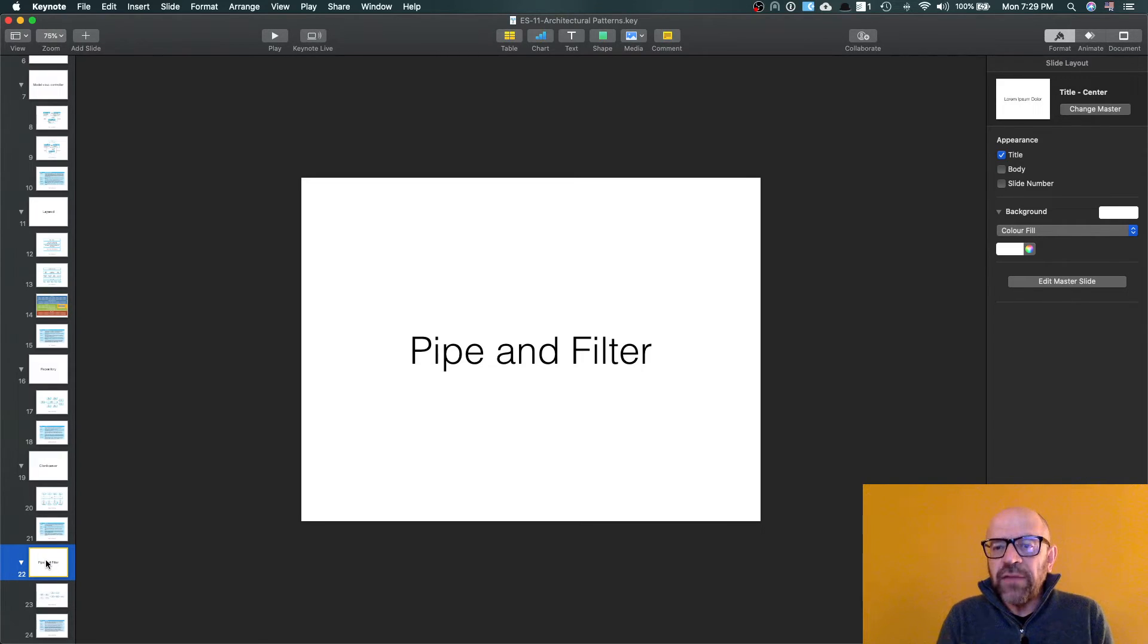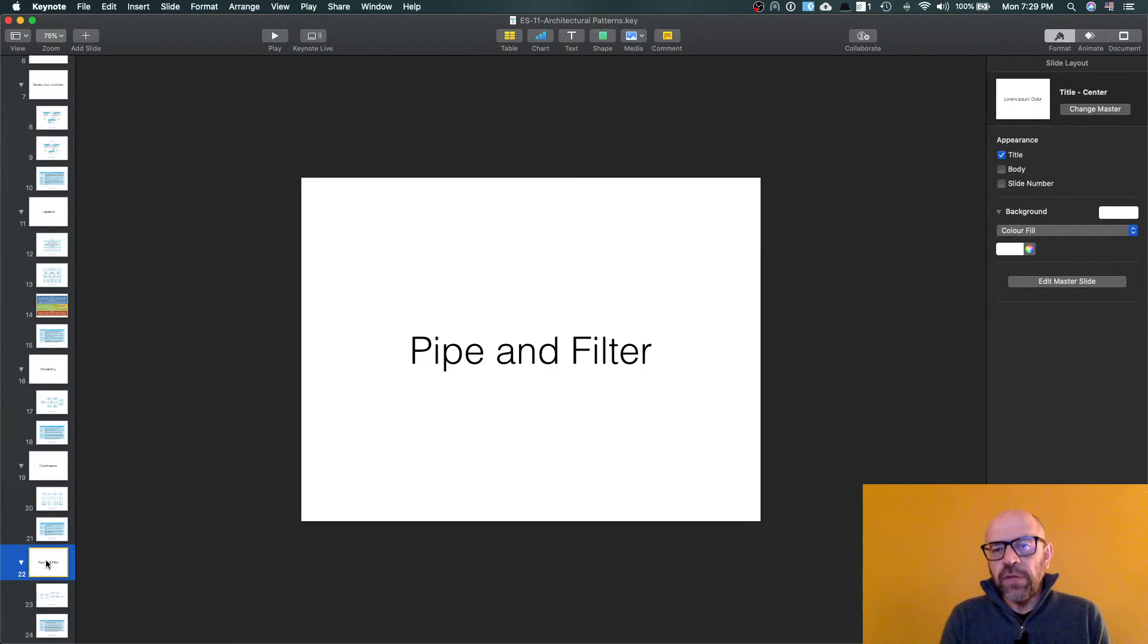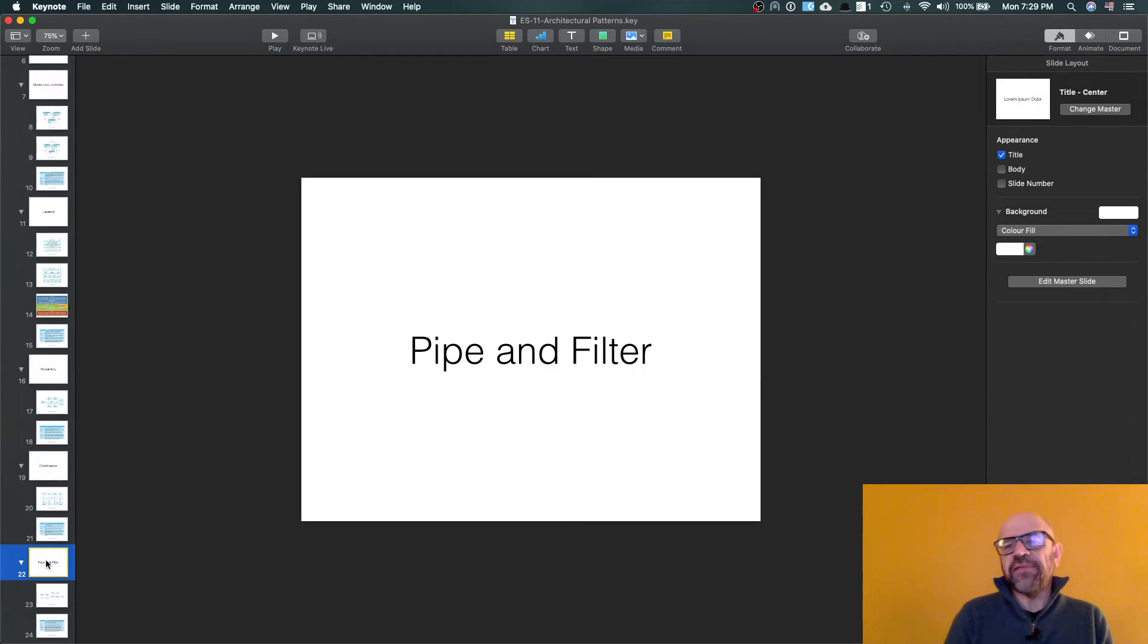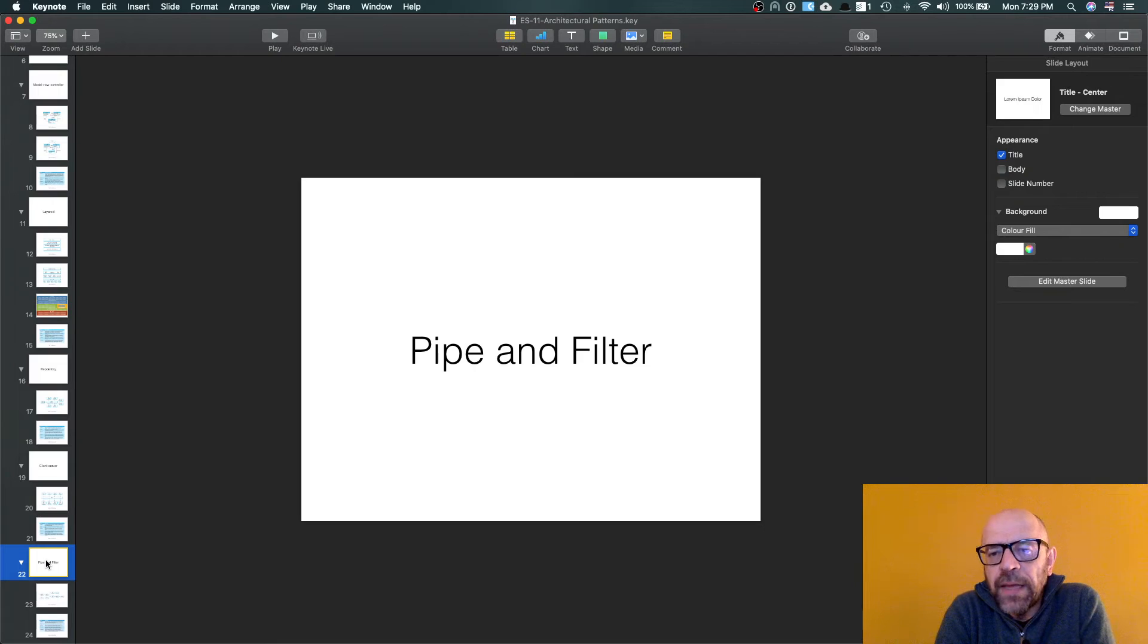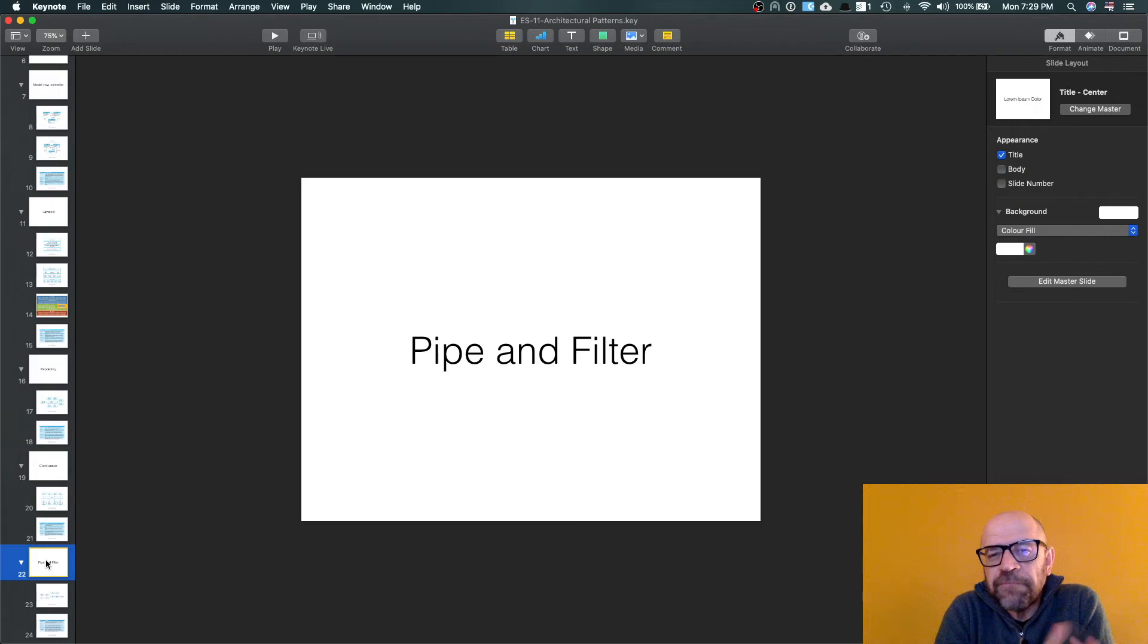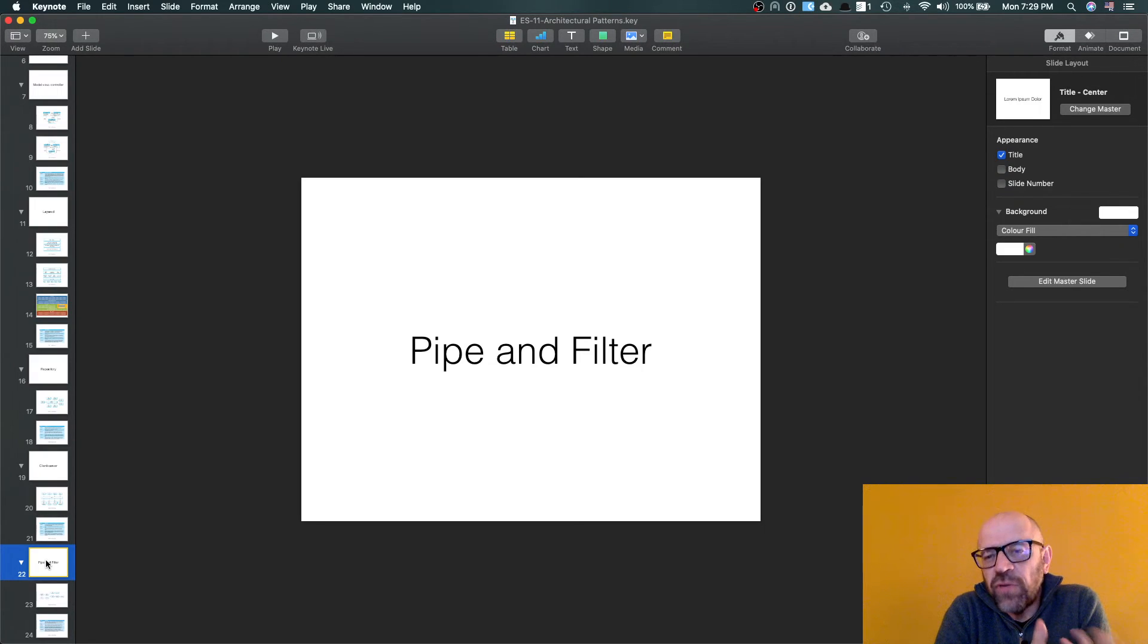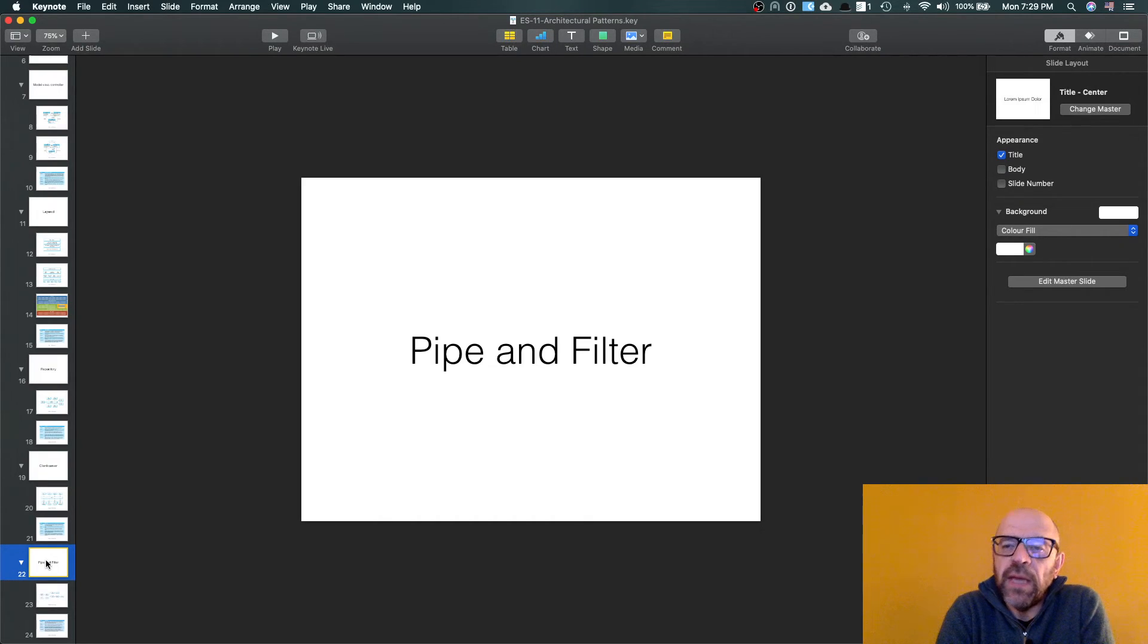So as soon as you have data available, you process data and basically the filter processes data, sends it to a pipe to be processed in another filter. And as I said, this is really really common today in all these internet applications.